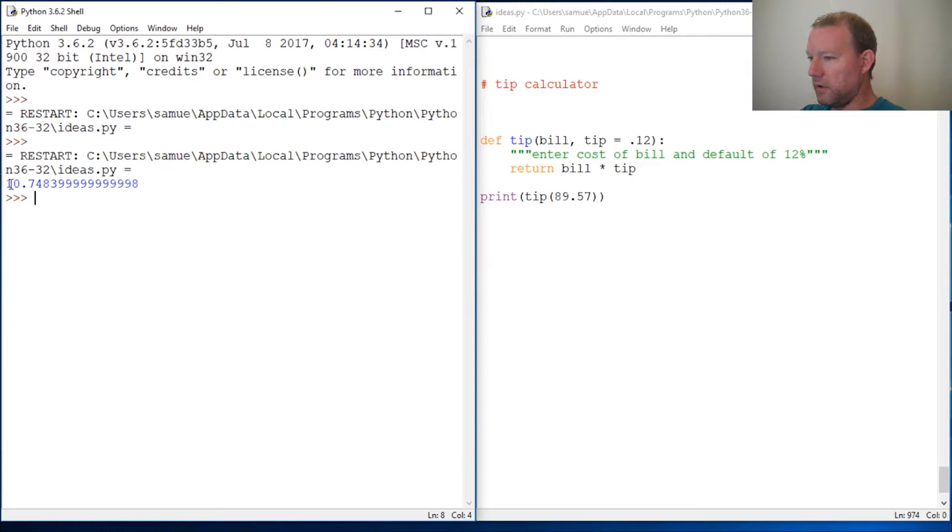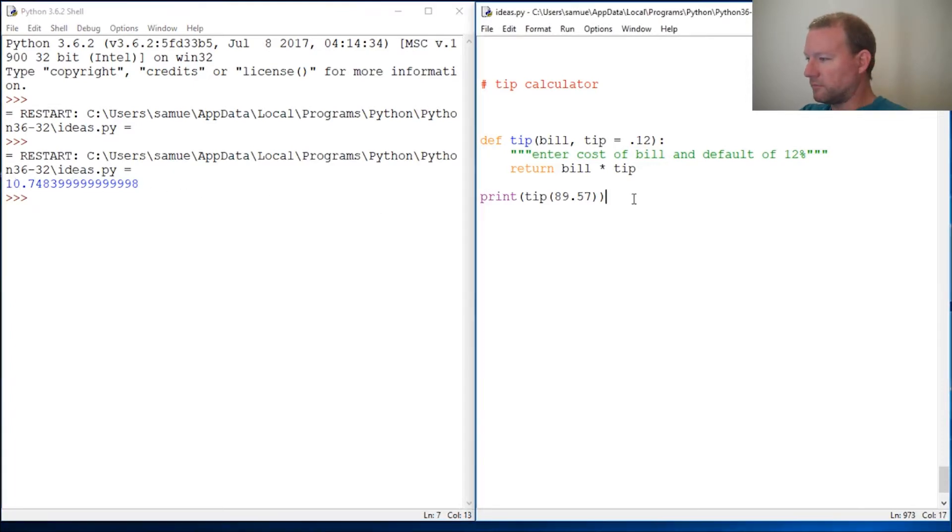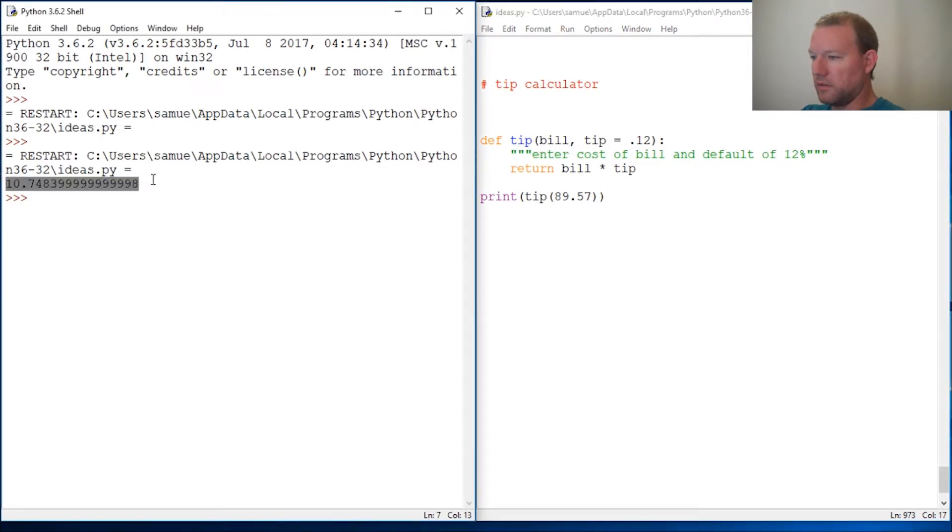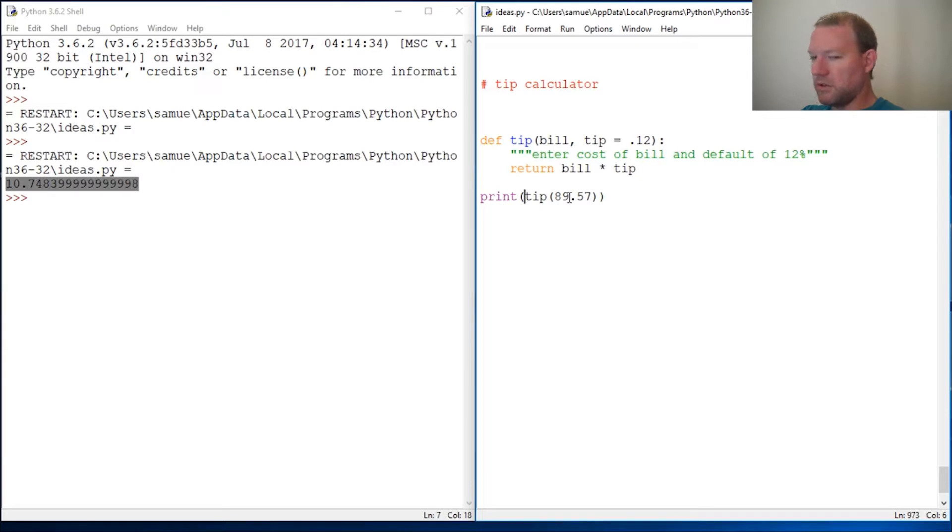Oh my goodness, okay so there's a couple things we need to do. Right now this is a little gross. We need to change this just a little bit.